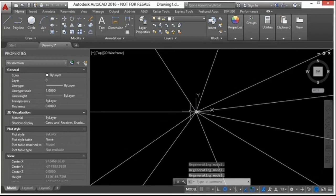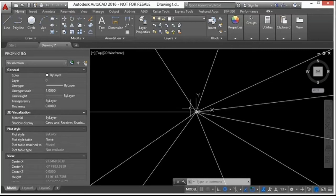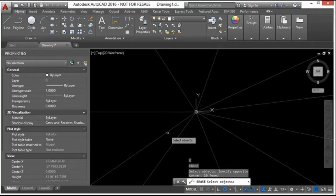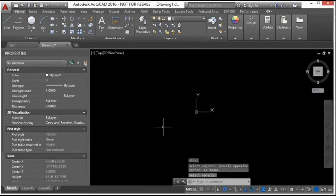If you zoom out, you can see these lines go on forever. Neither of these drawing objects affects your drawing area extents, and both can be drawn in three-dimensional space. They can be a great tool for projecting lines when you're trying to create 3D models.